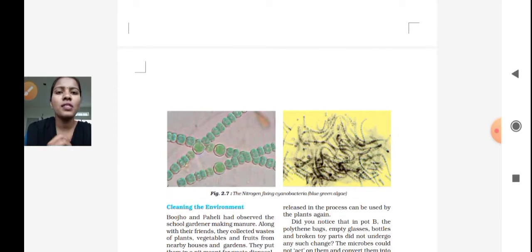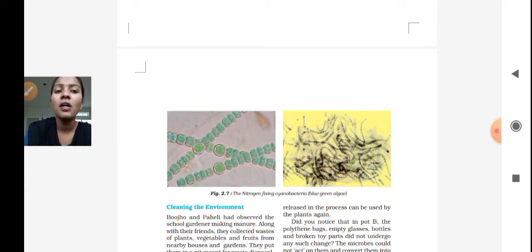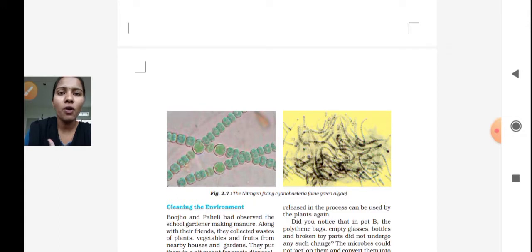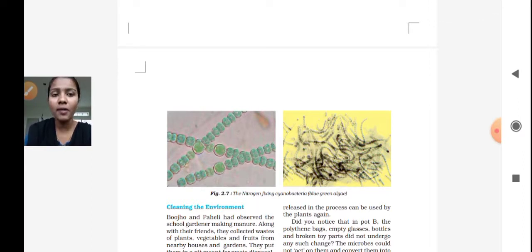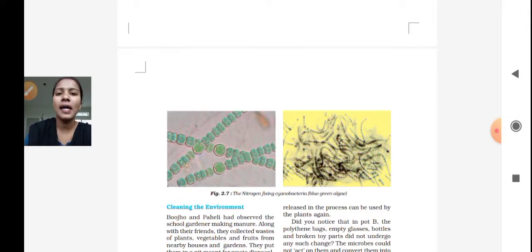We have discussed those uses. In this class, we will discuss one of the other most important uses of microorganisms — that is, cleaning the environment. Microorganisms also clean the environment, and by doing so, they behave as a friend to us.